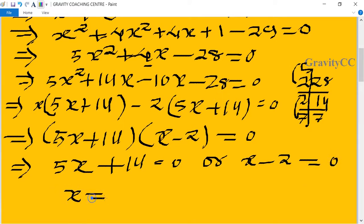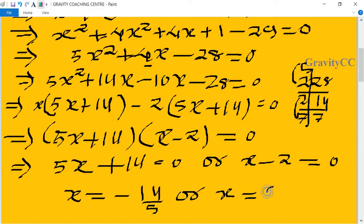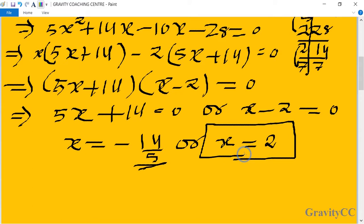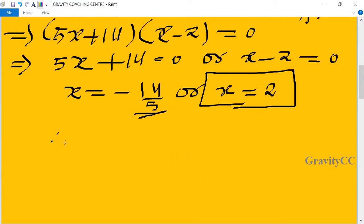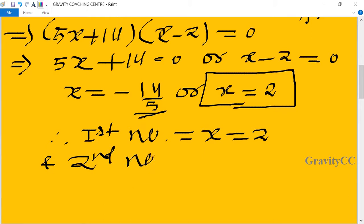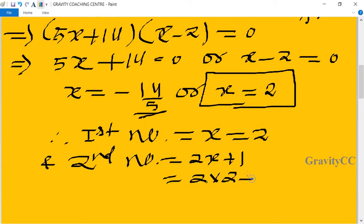Therefore x equals -14/5 or x equals 2. We cannot take x = -14/5 because it is not a natural number, so we take only x = 2. Therefore the first number equals x = 2, and the second number equals 2x + 1 = 2 × 2 + 1 = 5. Hence the two numbers are 2 and 5.